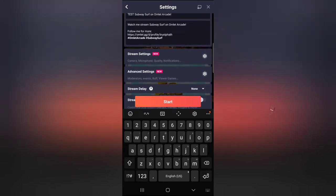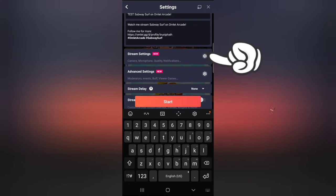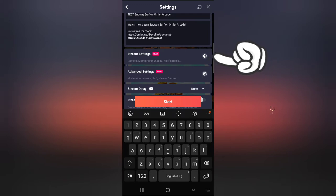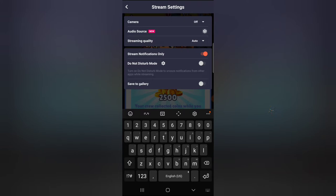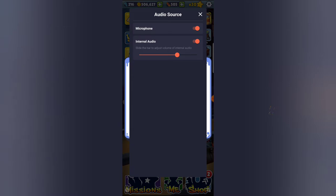The next area to pay attention to is the streaming settings. You'll notice it has camera, microphone, and even more options. I'm going to click on the audio source option. Under audio source, it has both microphone and internal audio selected by default. This is actually the only application that supports both microphone and internal audio when you are trying to record or stream video.